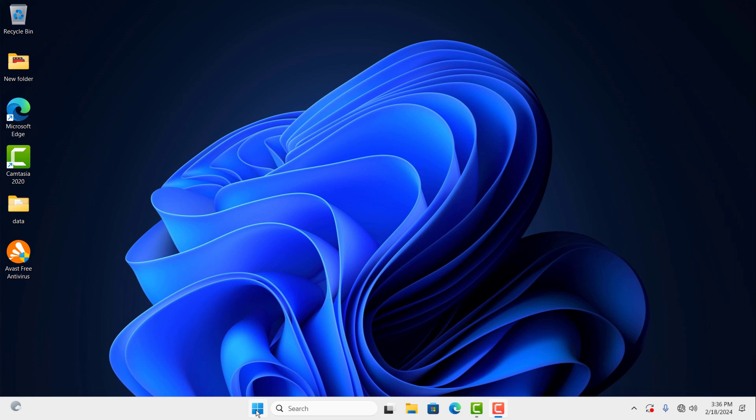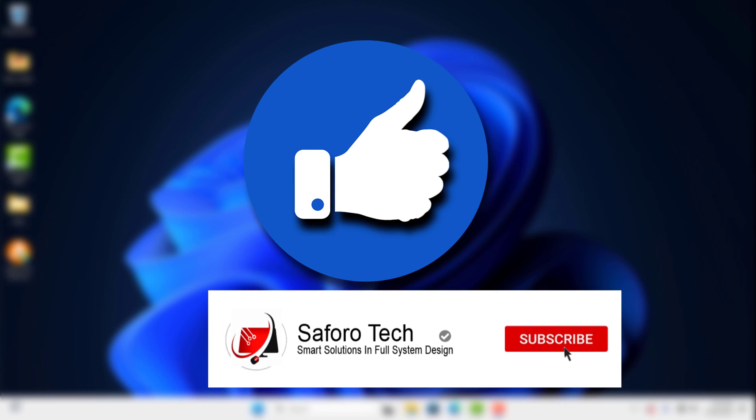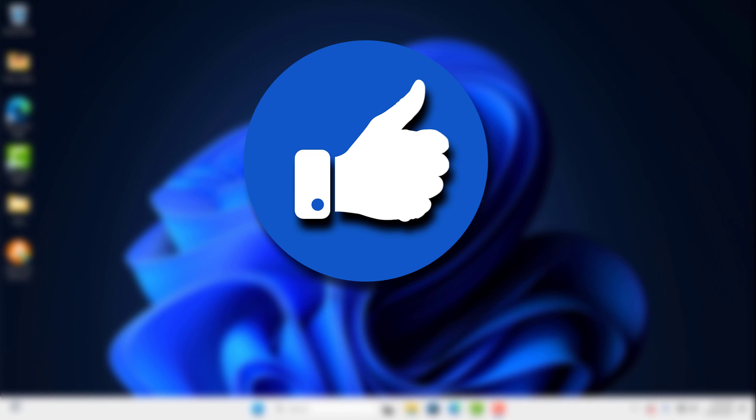I hope this tutorial was helpful and was able to solve your problem. Please hit the like button and subscribe for more amazing tutorials. Thanks for watching, have a good evening, and I'll see you in the next one.